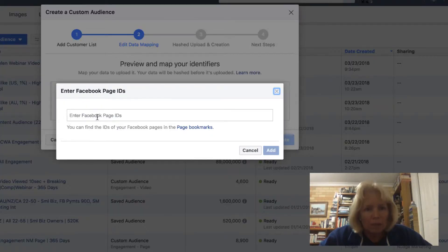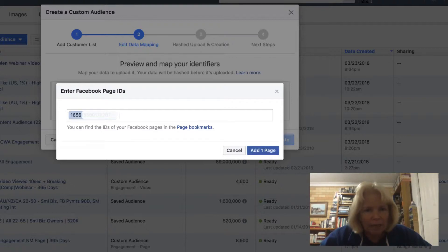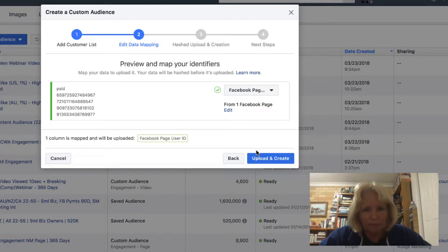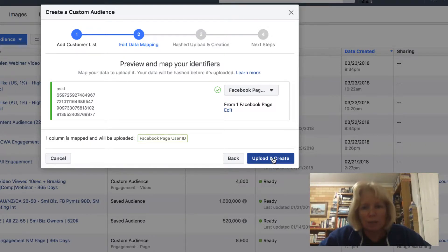Go back into the audience, paste it in the area, hit enter. And then add one page. And then it's going to allow me to upload and create, which I will do.